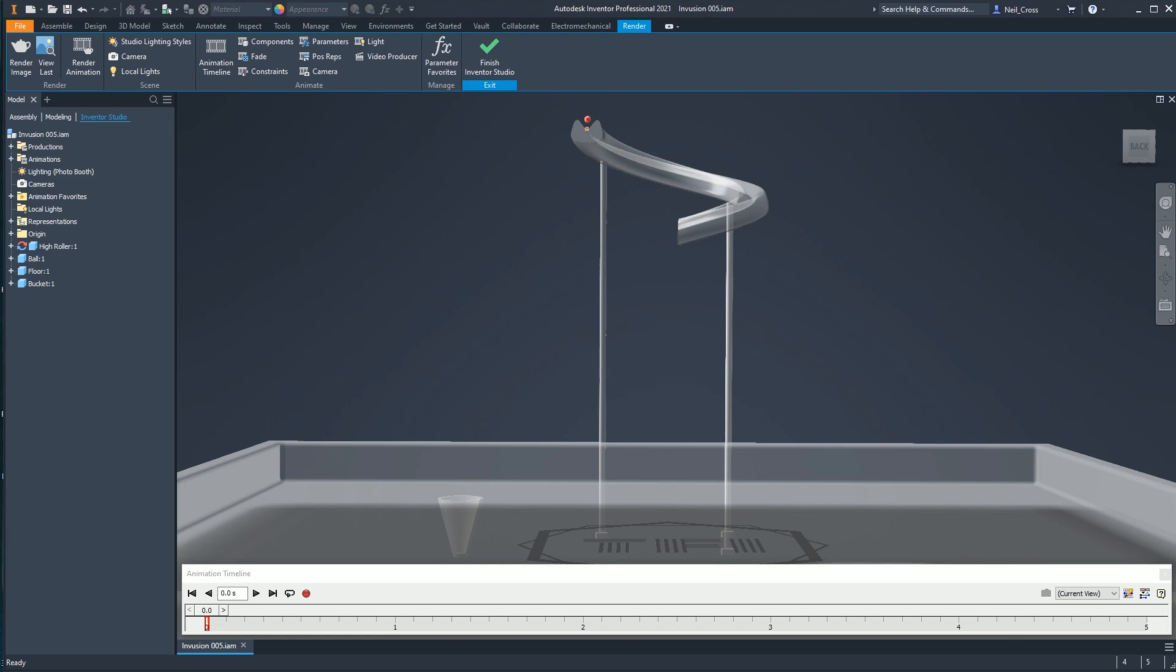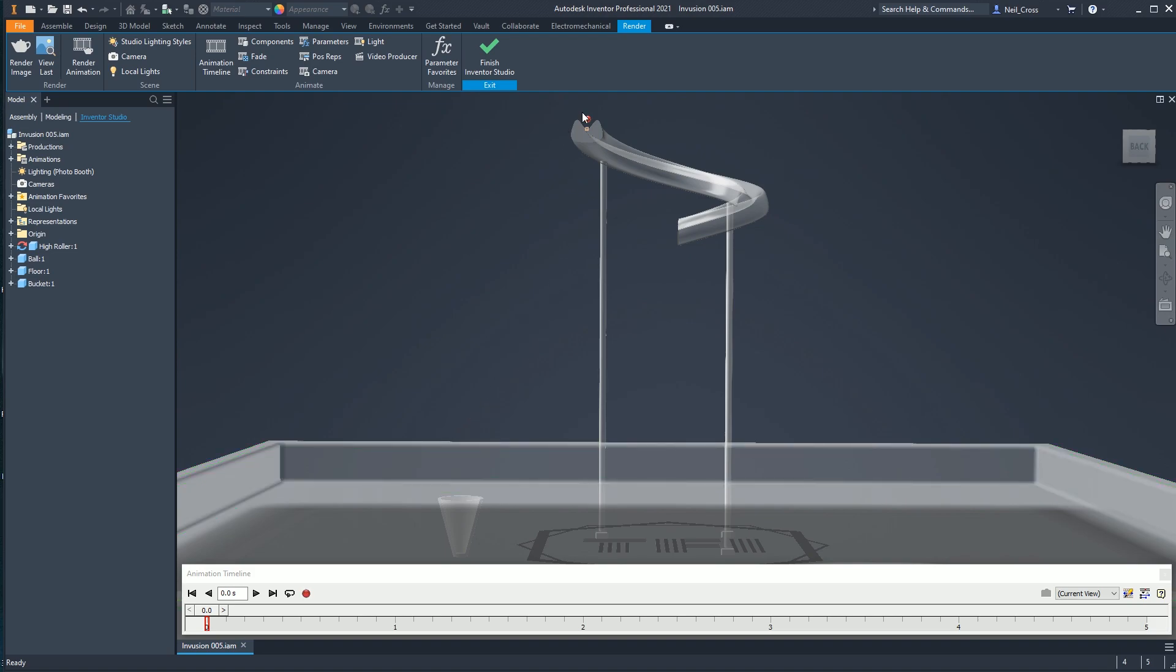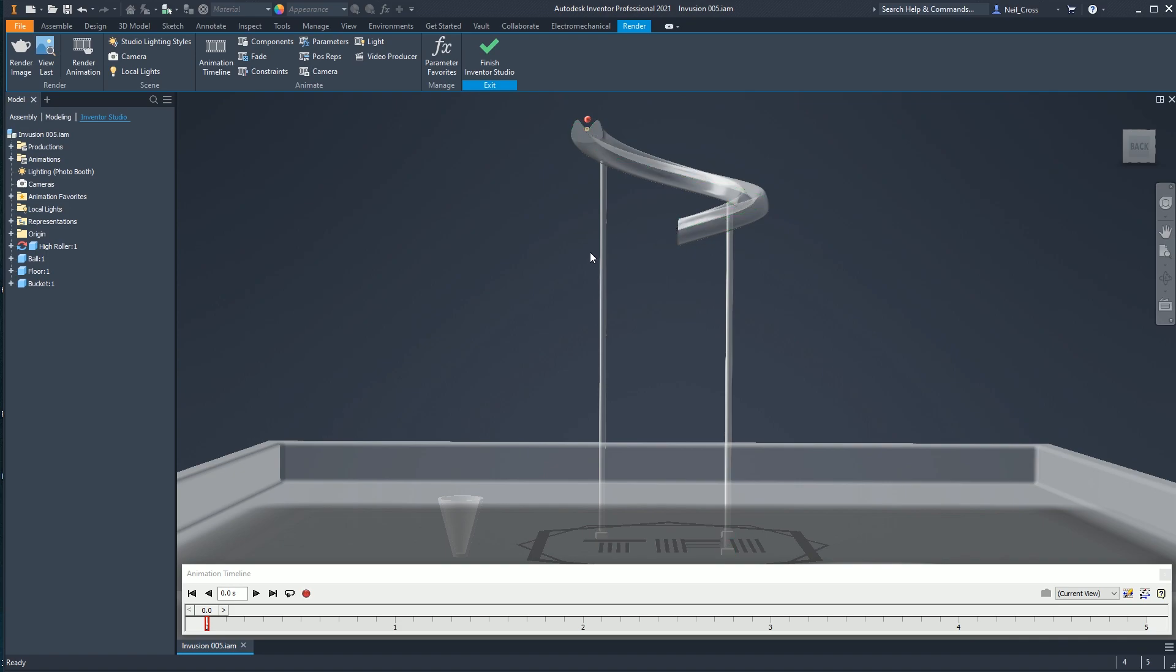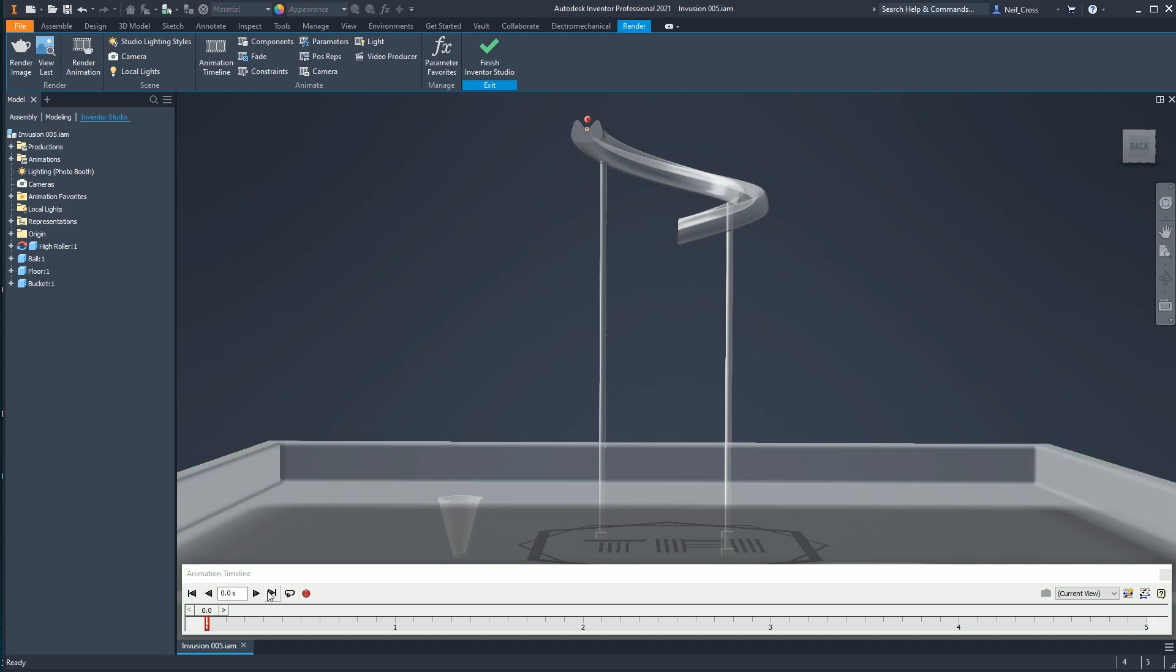The challenge for Infusion number five is to take the provided data set, take the marble, take the cup, arrange them, do what you've got to do to make the marble fall from a little bit of a height, travel naturally down the Helter Skelter so that it then organically falls and lands into the cup.